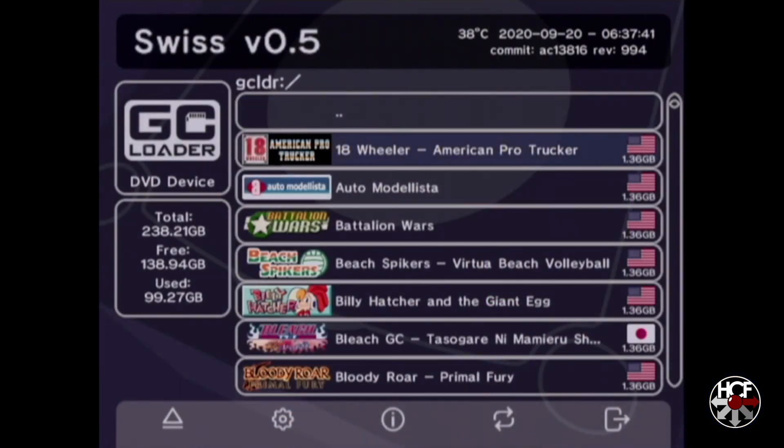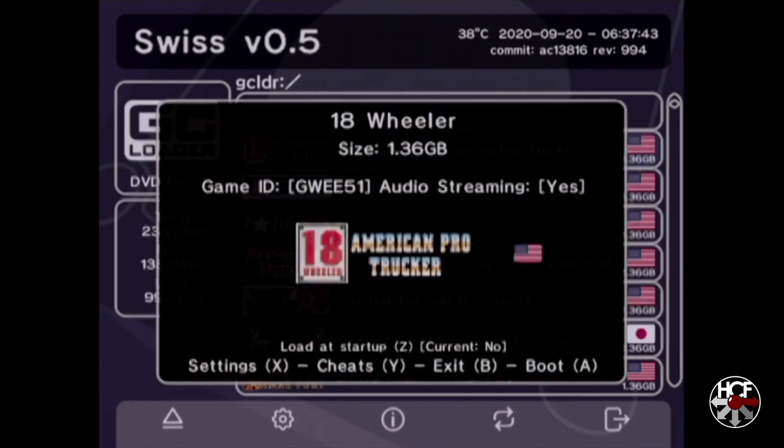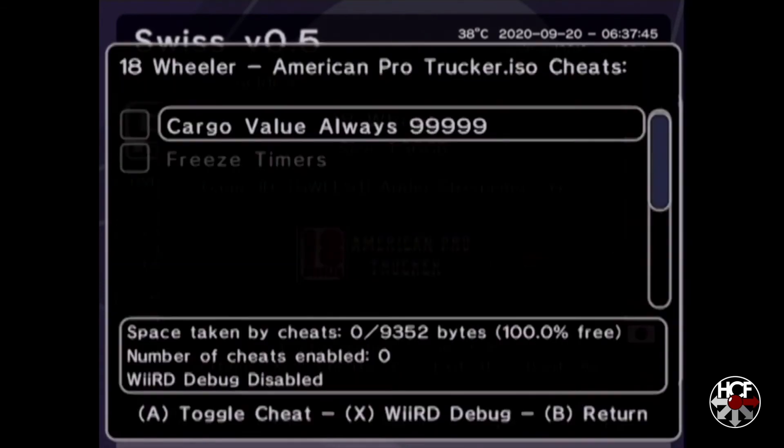Here we are on the main GC Loader screen. We're going to select 18-wheeler and hit the A button twice to load. Then on the options screen, we'll hit Y to load the cheats menu. This brings up a list of the cheats we just added.